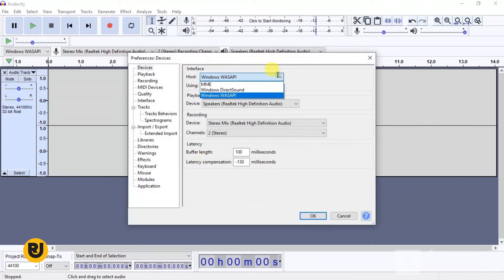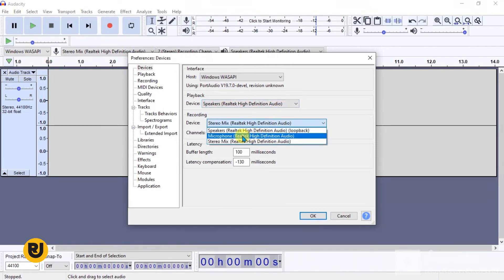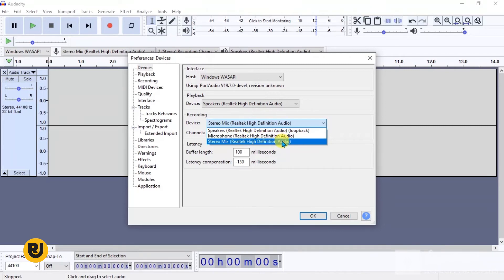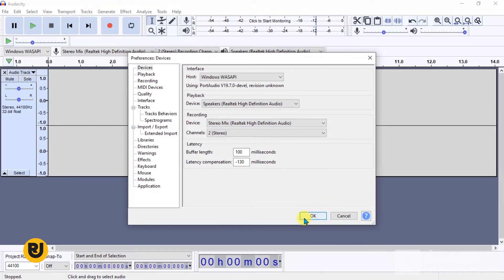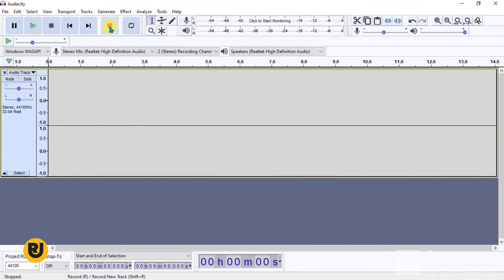Or you can go straight to Edit > Preferences with Ctrl+P. Once it opens, the default was at MME — change that to Windows WASAPI. The playback device remains the same. The recording device was initially set to Microphone Realtek High Definition — change that to Stereo Mix Realtek High Definition Audio. Then click OK.